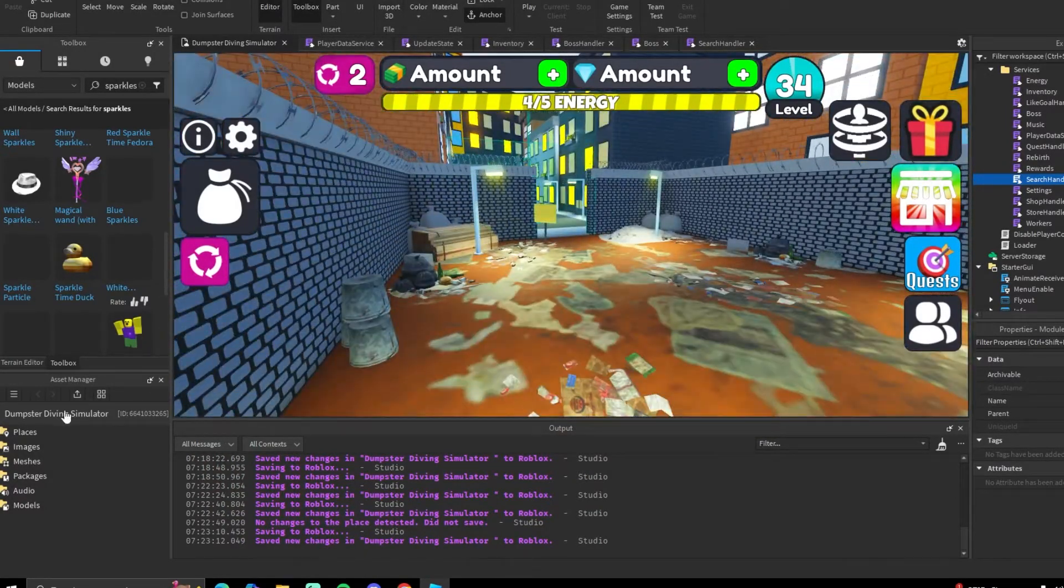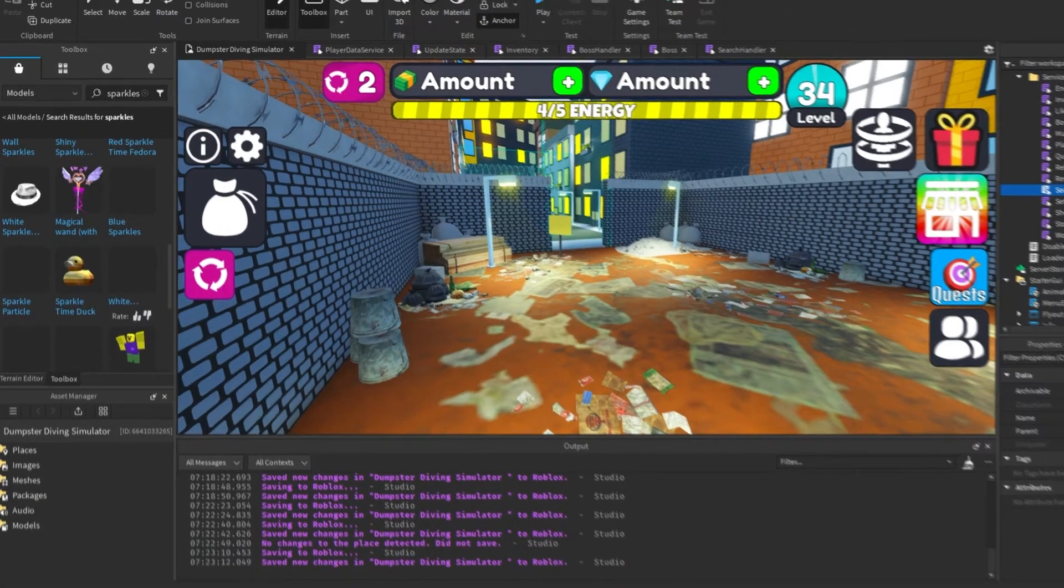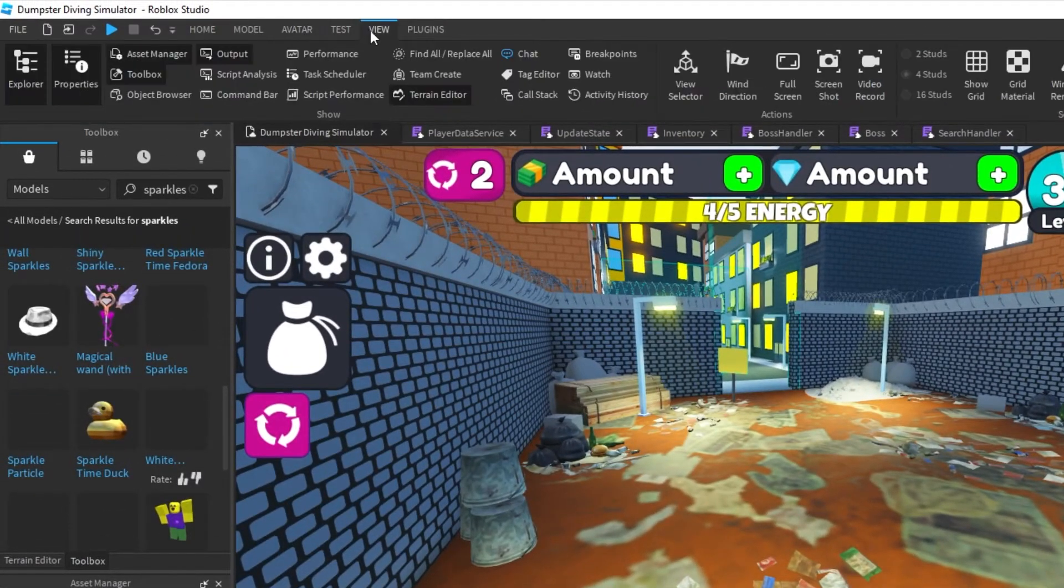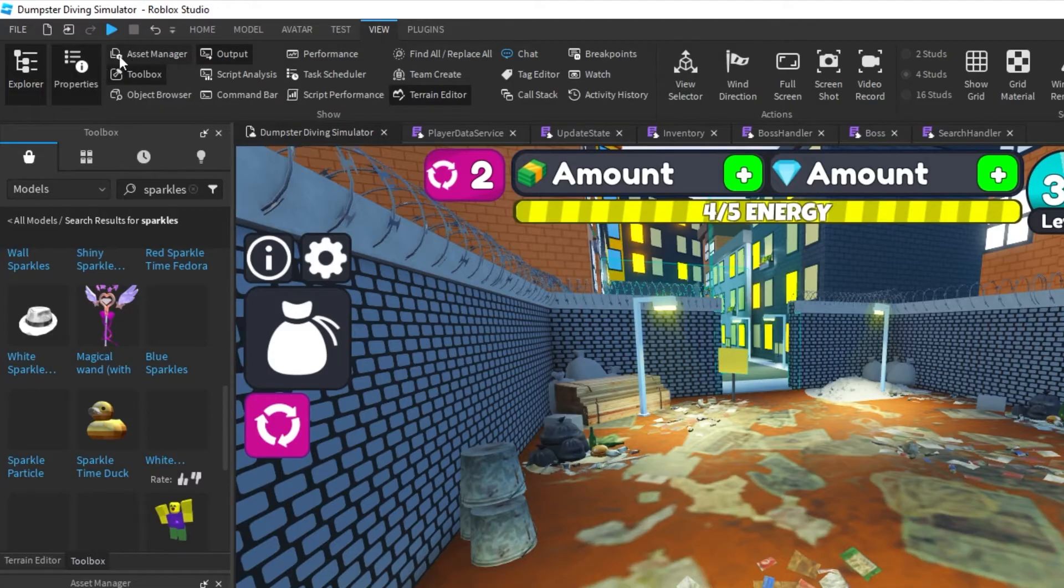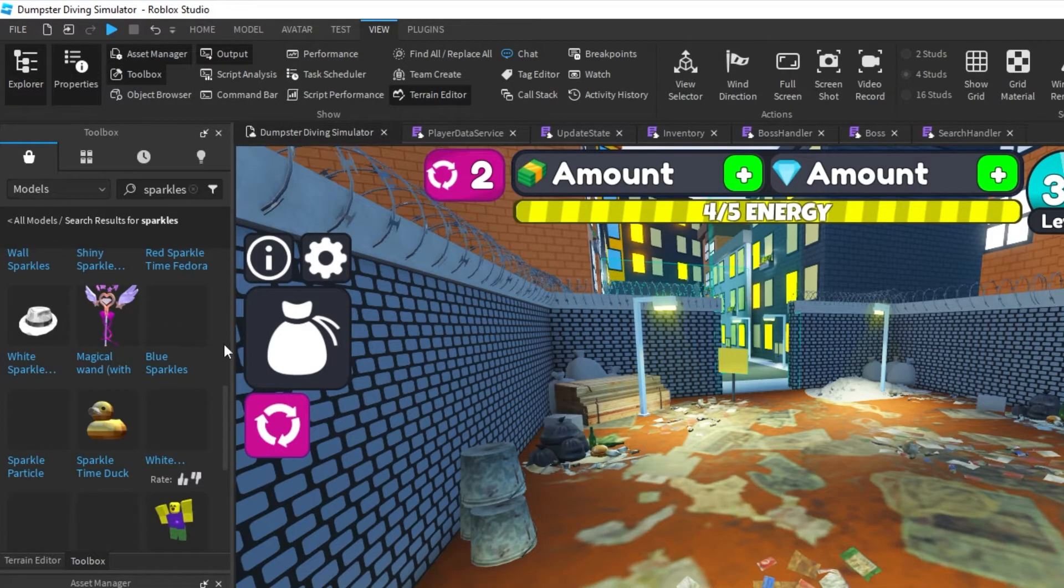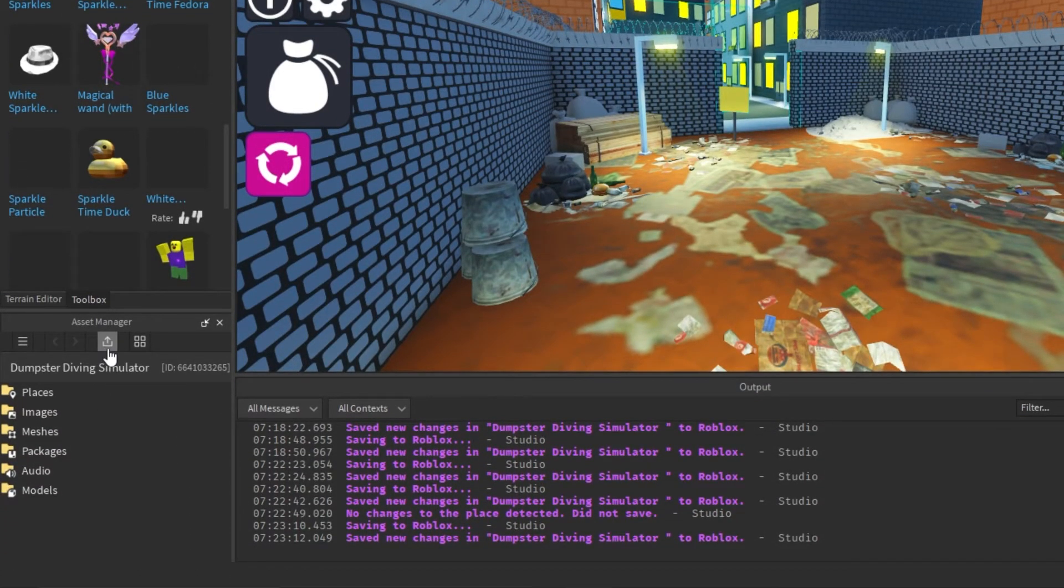In your Asset Manager—so if you don't have the Asset Manager open, you can just go to the View tab at the top, and then right here next to Properties you'll see Asset Manager. You can open it up and once you open it, you want to hit this little upload icon.